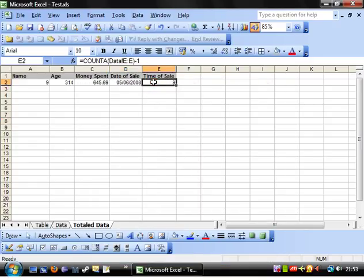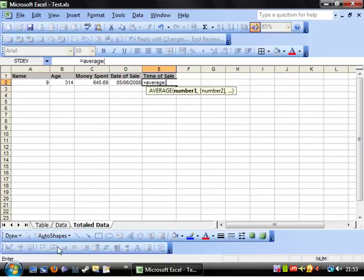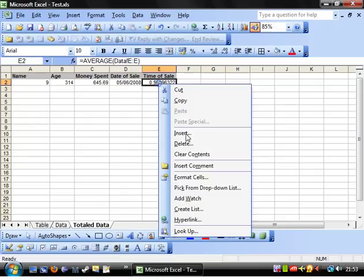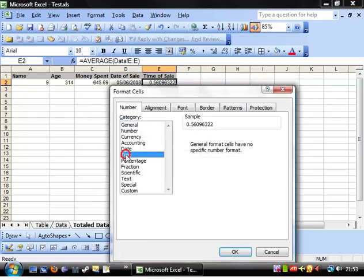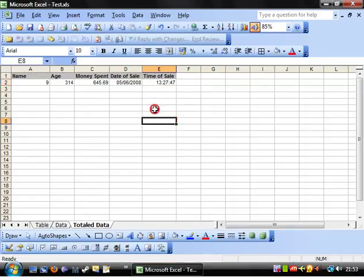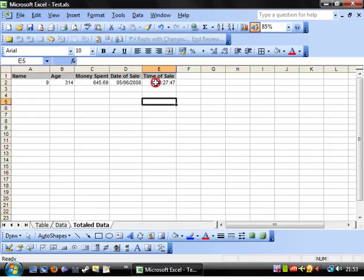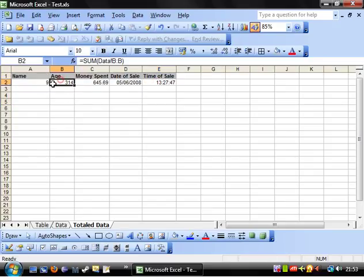And let's say we want to see the average time, so let's go data exclamation mark column E and that will give us the average time. And switch that to an actual time value. And there you go, so that's just how you reference another sheet.